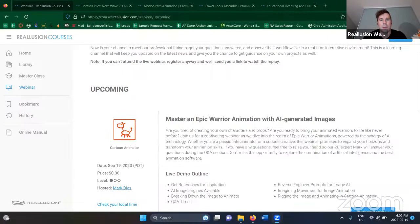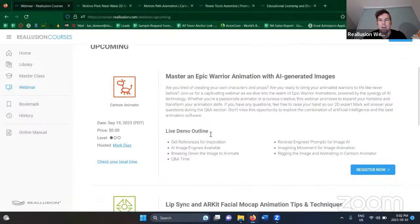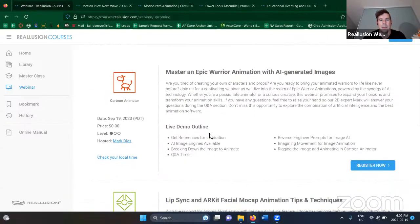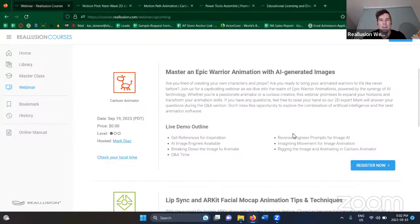This is the outline for the webinar. Mark will talk more about this later. It's a really visually cool webinar, and Mark's going to explain more about this later. If you've signed up for the webinar, you've probably been to this page with the outline and everything, so we're not going to spend too much time on that.